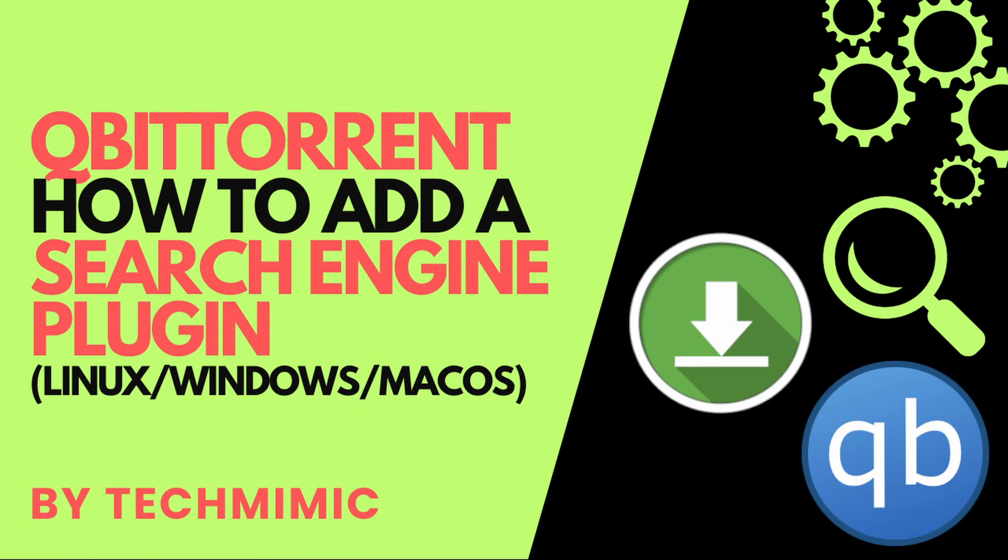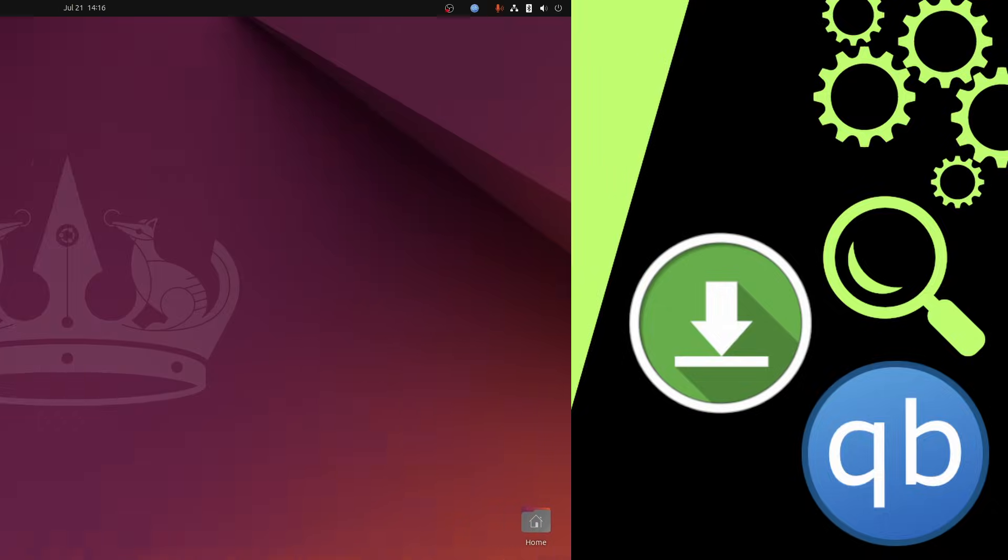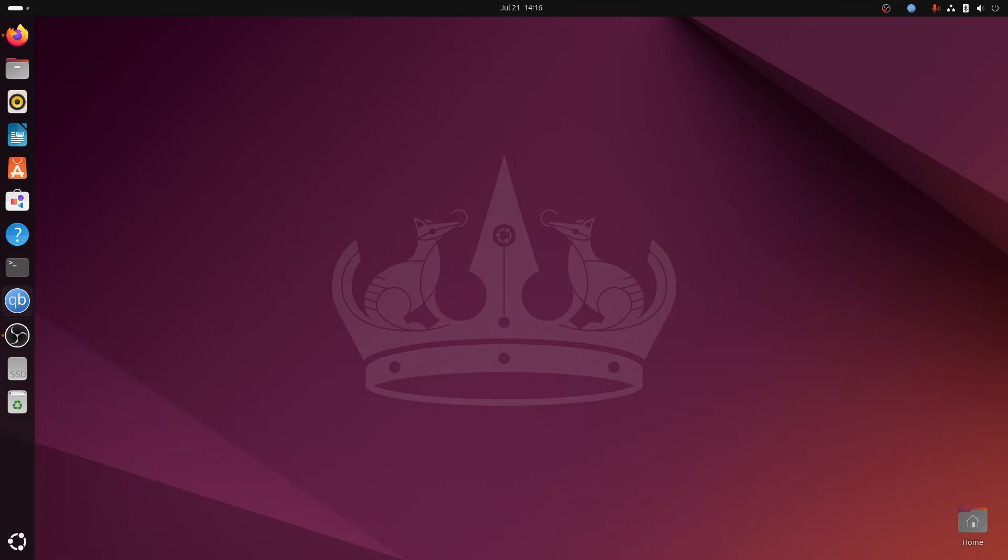In this video, I'm going to show you step by step how to add the default or new search engine plugins to qBittorrent. This should work on all operating systems, but in this case, I'm showing this on Ubuntu. I've tested it on Windows 11 too, and it is the exact same interface. I can't test it on macOS, but I have no reason to believe the qBittorrent interface will be any different.